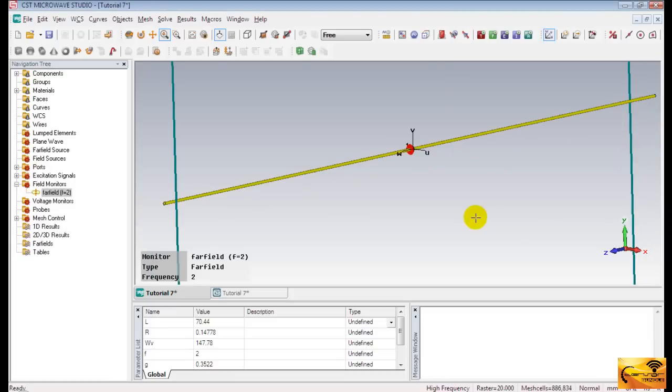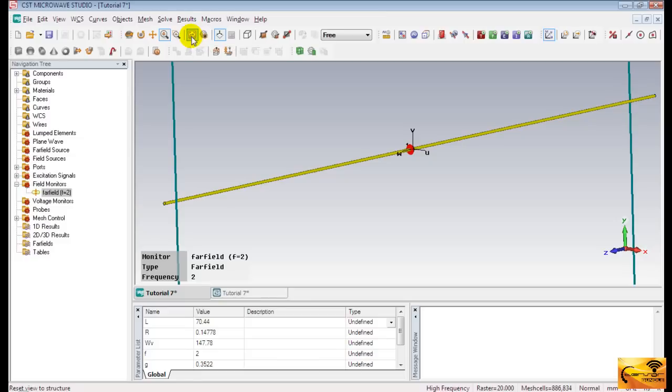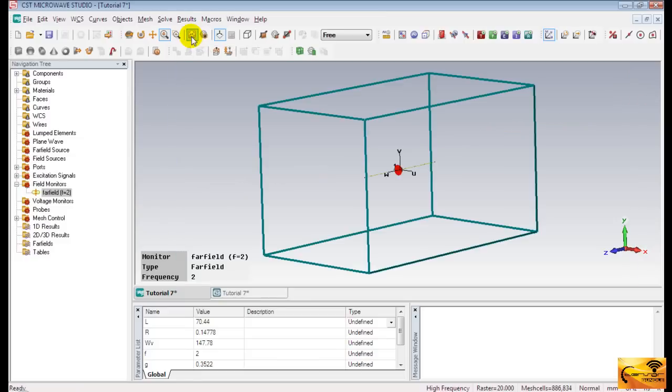At this point, I would like to throw some light on boundary conditions. Observe the dipole structure. It is bounded by a rectangular box. The simulation of the structure will be performed within the bounding box. This box has eight phases of planes, and you need to define boundary conditions for each of these planes.